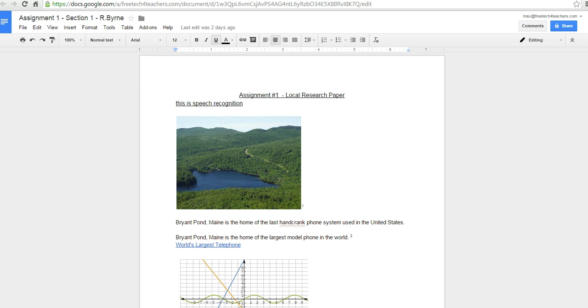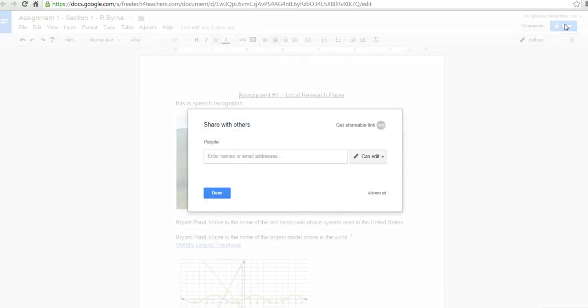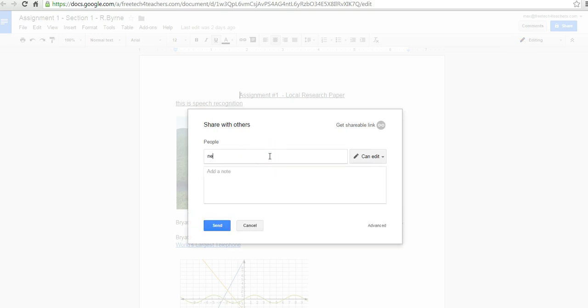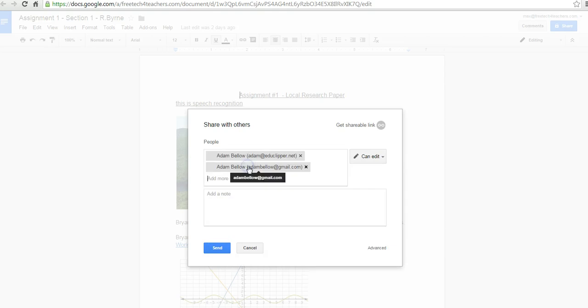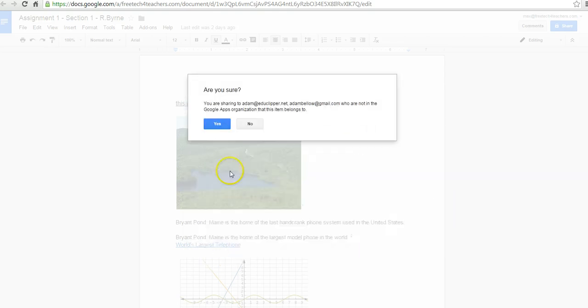I have my document open. Let's go ahead and share it now. Rather than typing in the individuals, I'll type in the name of the contact group, which is new sample group. And I'll go ahead and send that invitation.